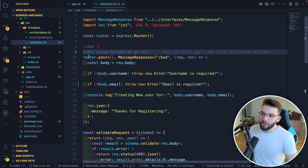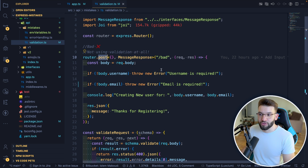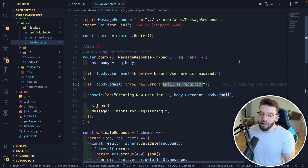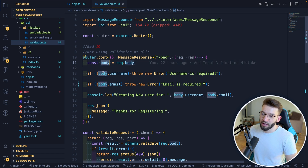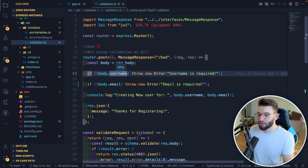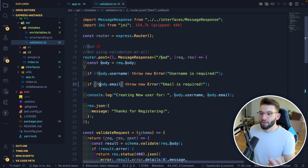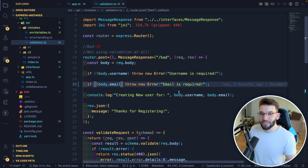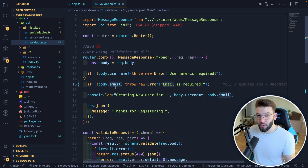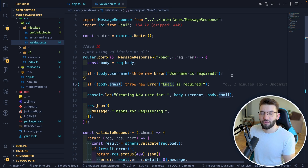For a post handler registering a new user requiring username, email, and password, without a validation library you'd access request.body and manually check: if no body.username, throw this; if no body.email, throw this — doing it again and again for every field. Plus you can't really check whether a provided string is an actual email or not. There are a lot of downsides to doing it that way.